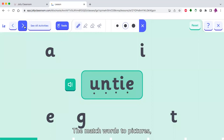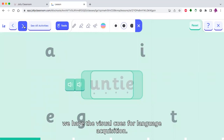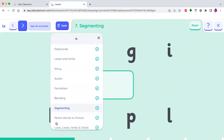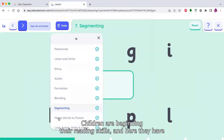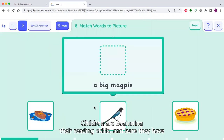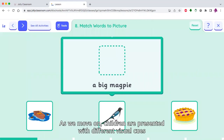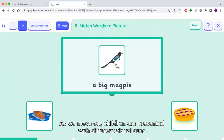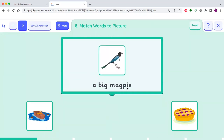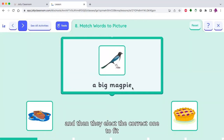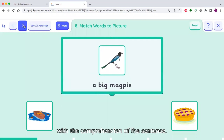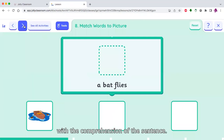In match words to pictures, we have visual cues for language acquisition. Children are beginning their reading skills and here they have to select the right picture to match the sentence. As we move on, children are presented with different visual cues and then they can select the correct one to fit with the comprehension of the sentence.